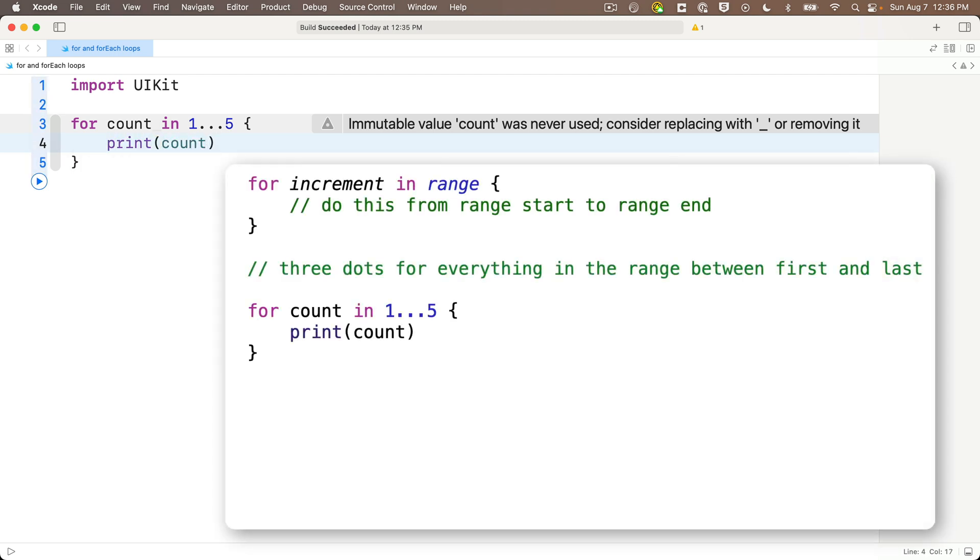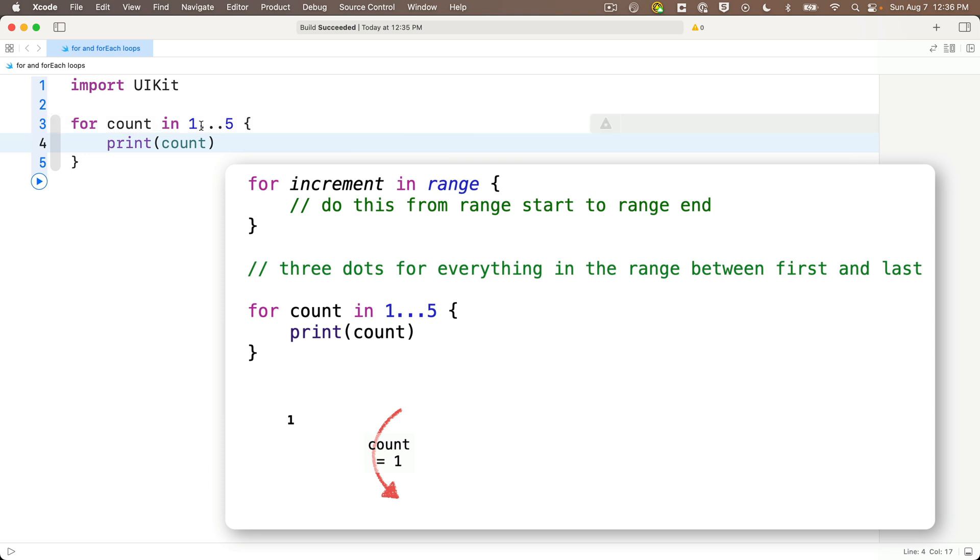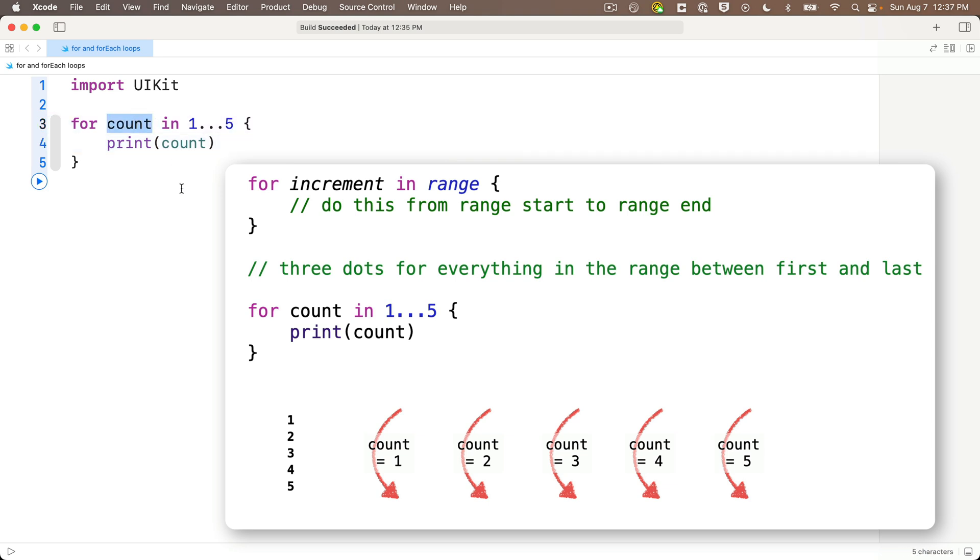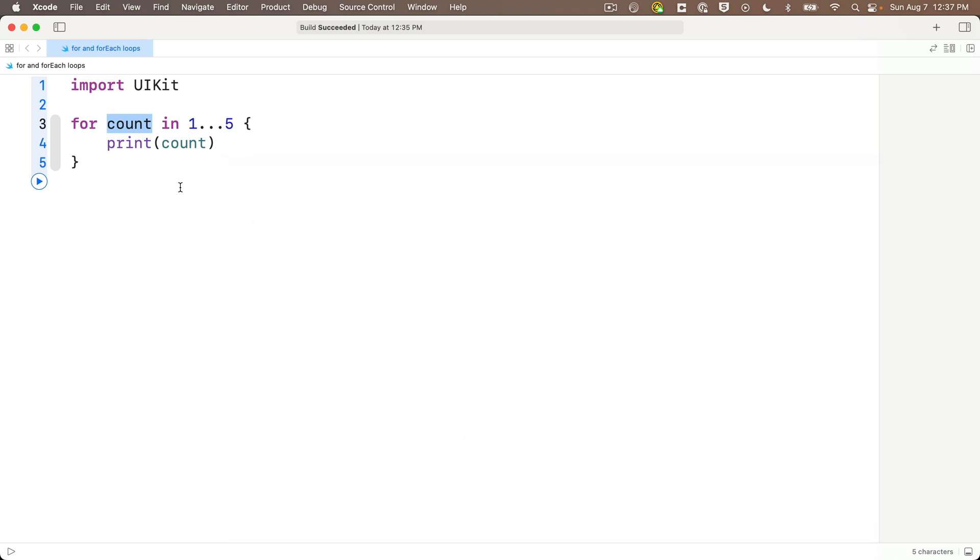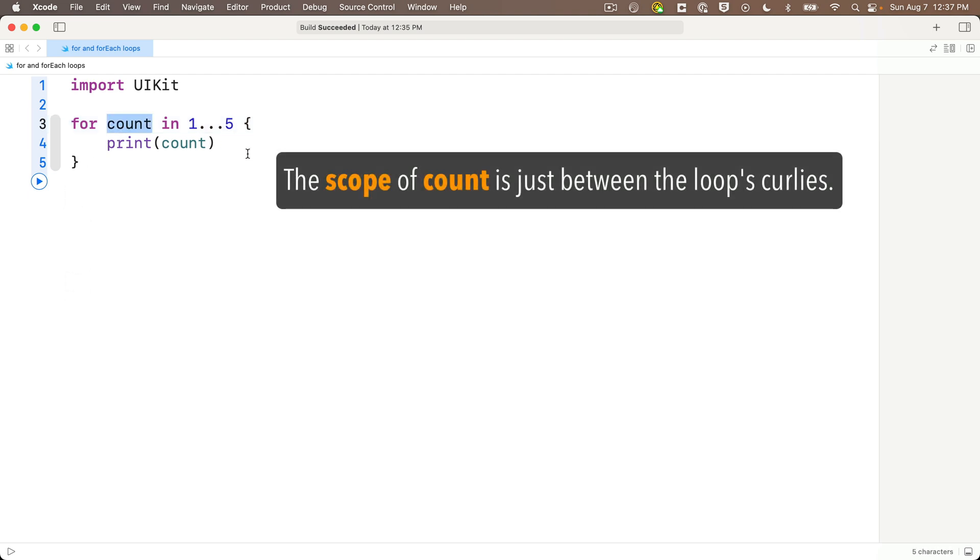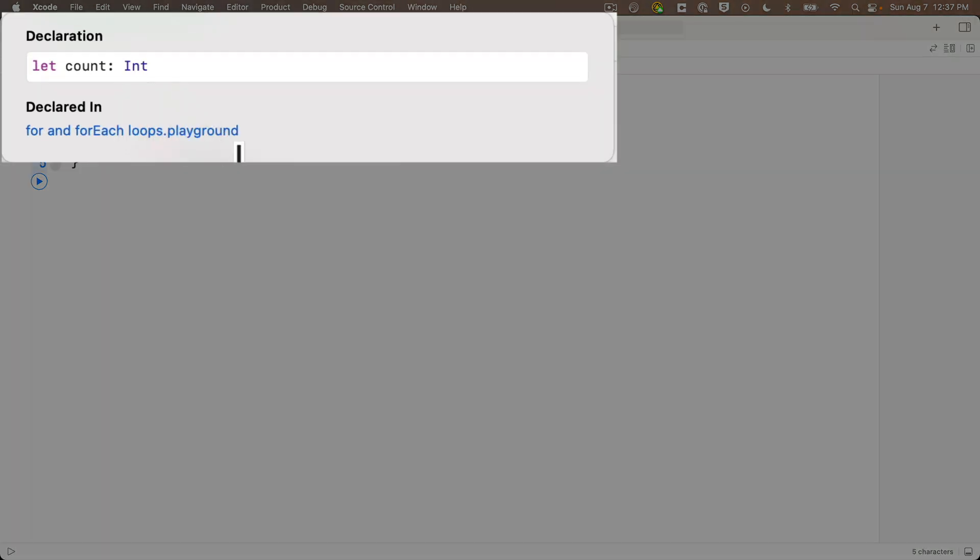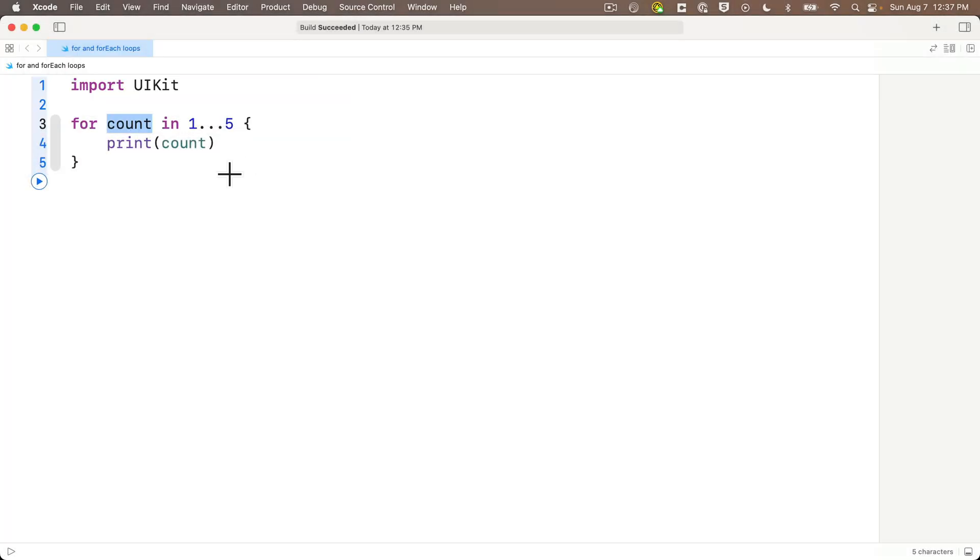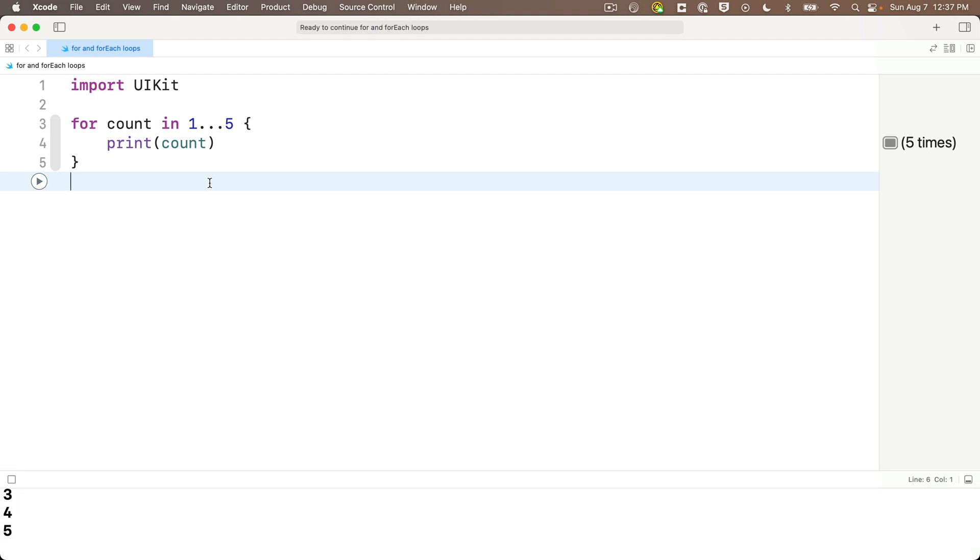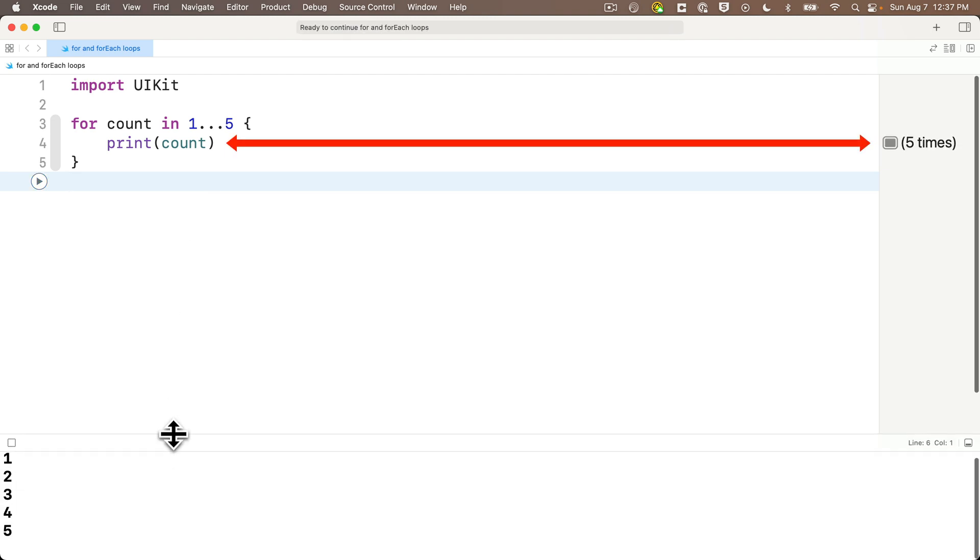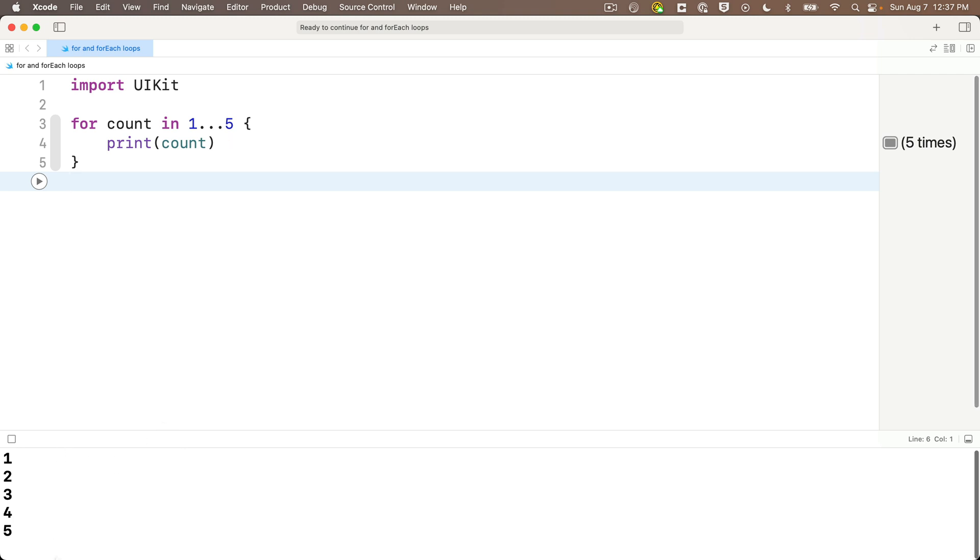And to print out the count, in between the curlies, we just write print, and in between parens, count. Now, the first time we go through the loop, count will be one, the first value in our closed range. The second time, count will be two, up through the fifth time when count is five. And with each loop, the old value of count is thrown away, and we get the new value of count. Then, once we've iterated through the closed range, we've gone through the loop five times, then count goes away for good, and we continue on with our code. So, to use one of our earlier terms, we'd say that count's scope is just between the curlies.